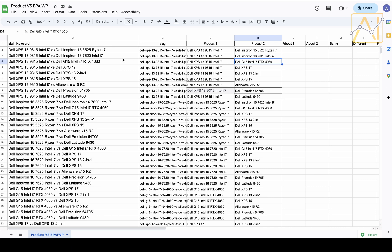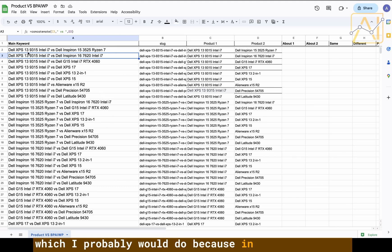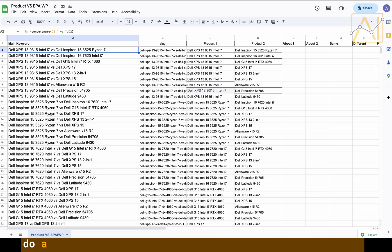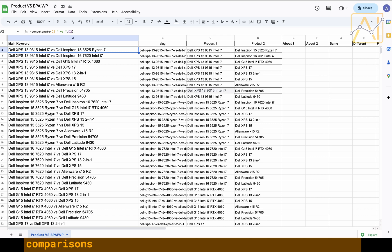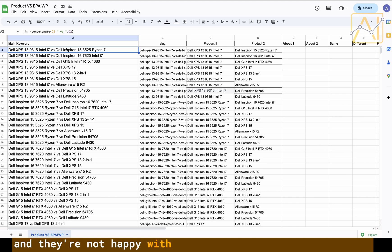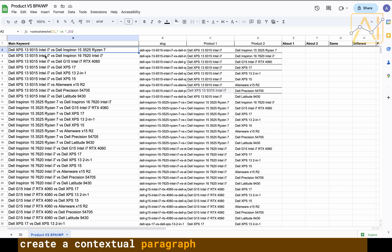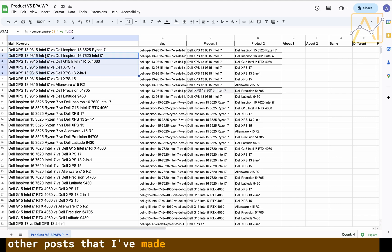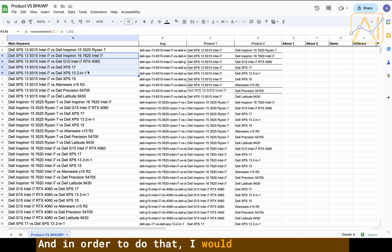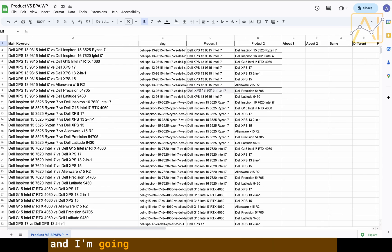This is all I would look to do in the sheet unless I'm adding internal links to show comparisons, which I probably would do because in this case they are all the same brand. I could very easily do a contextual paragraph saying if you're interested in other Dell laptops, maybe check out these comparisons instead. I could create a contextual paragraph that mentions other posts comparing this laptop with other laptops that are similar. In order to do that I would need to create the internal links and I could do that in the sheet.